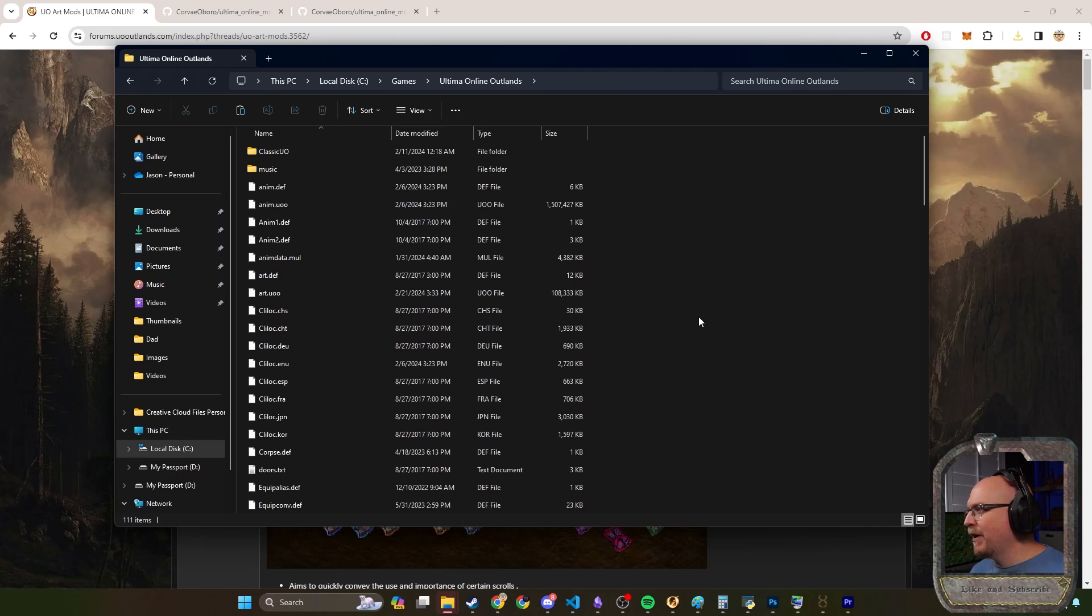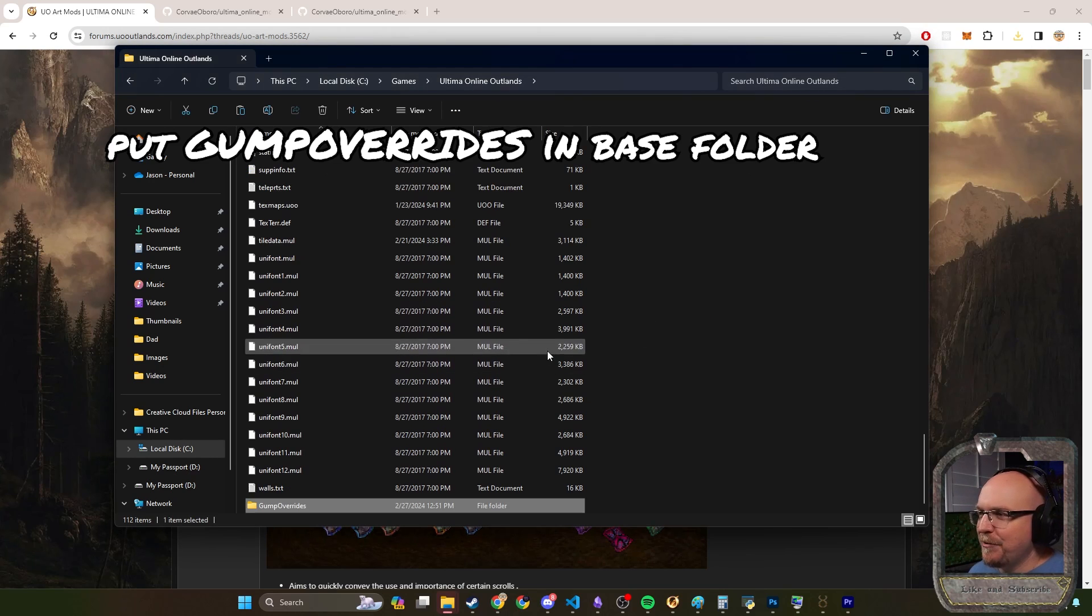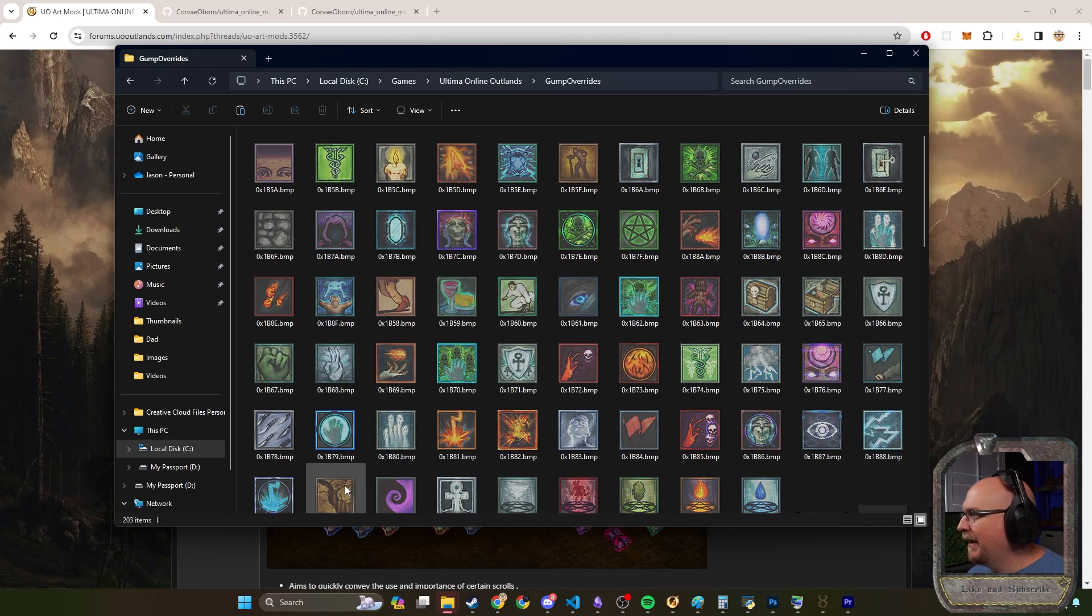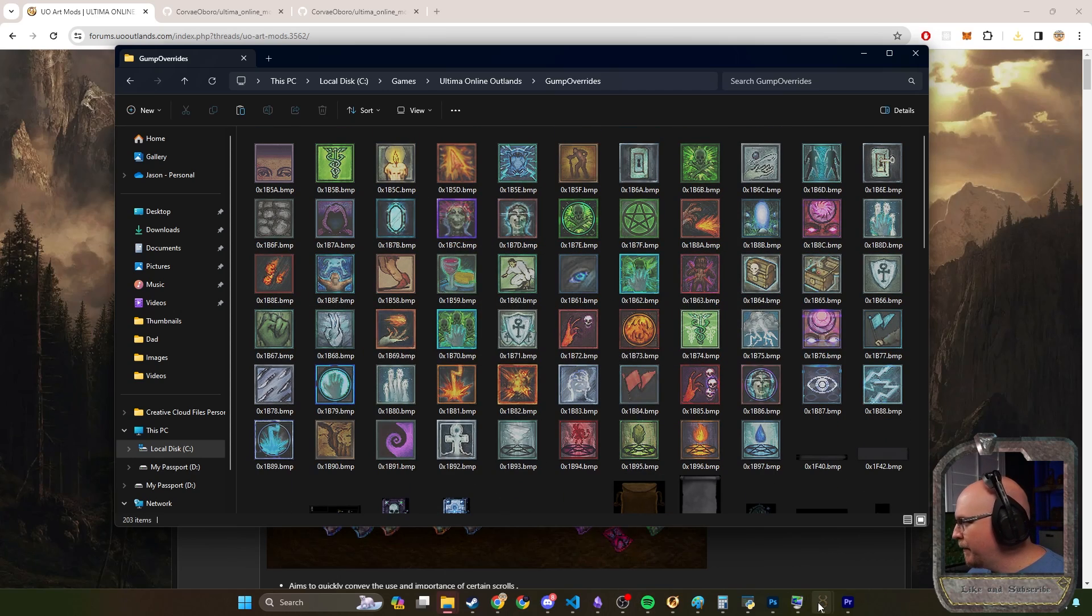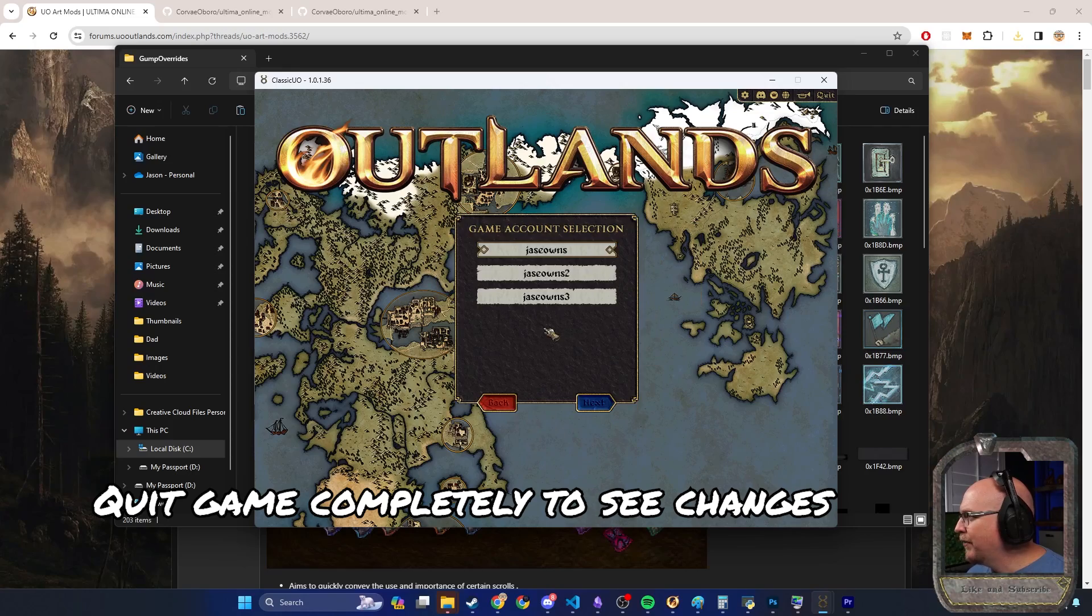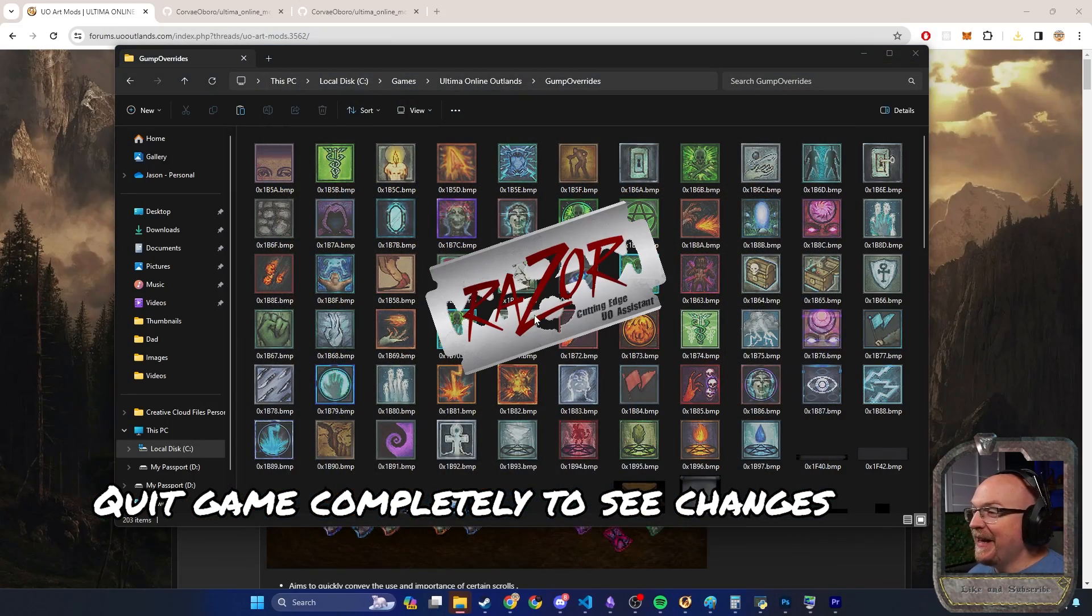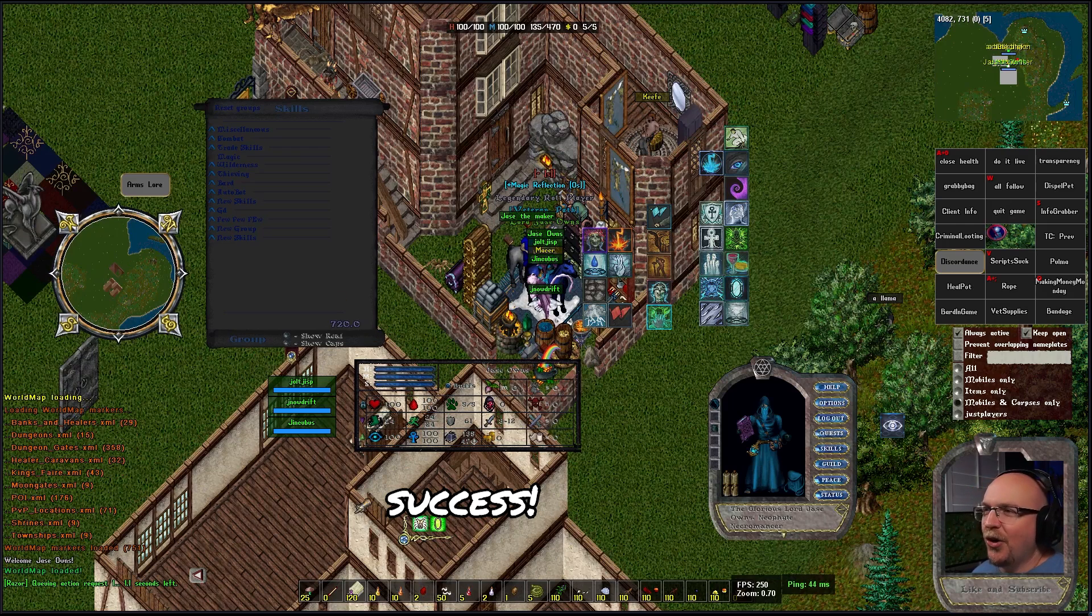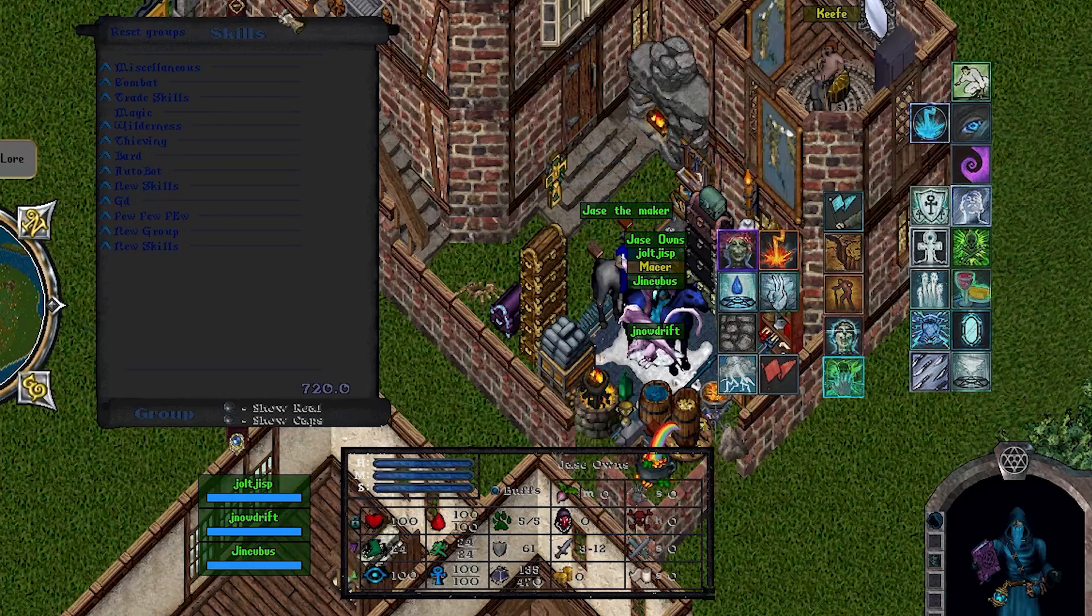We can just paste it right in there. Basically what we did is we made the gump overrides folder in our root game folder and it has all these little files and folders in here. These are all the different spell icons. Now if we leave the game and then enter Outlands, they didn't change. If we quit the game and then play again, now when we log in we have the new overlay.